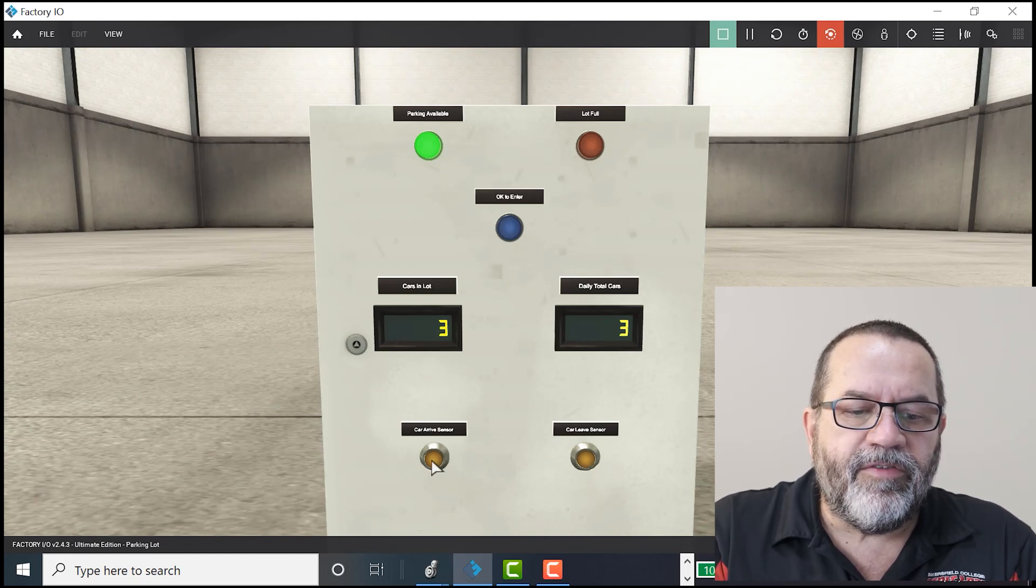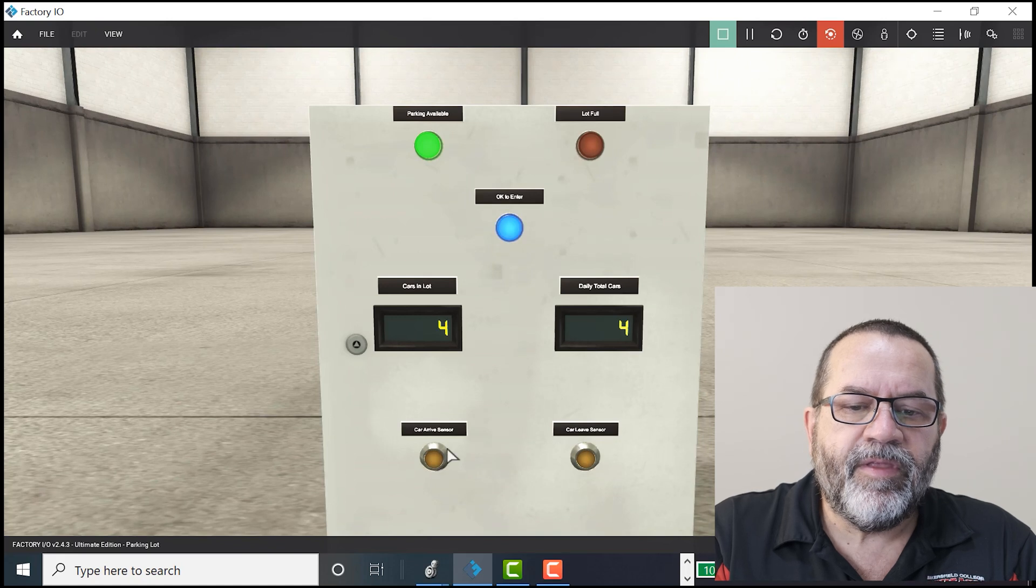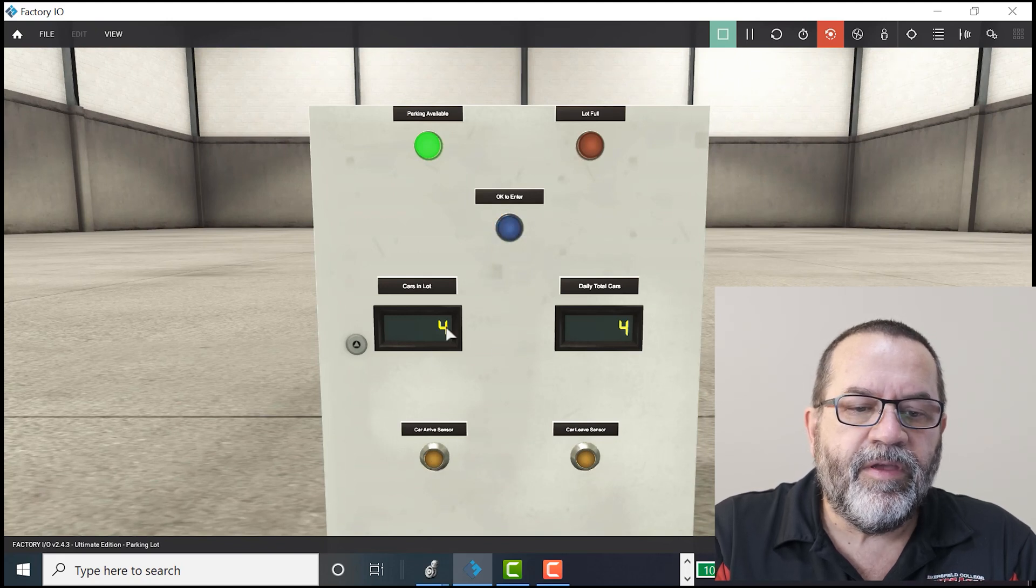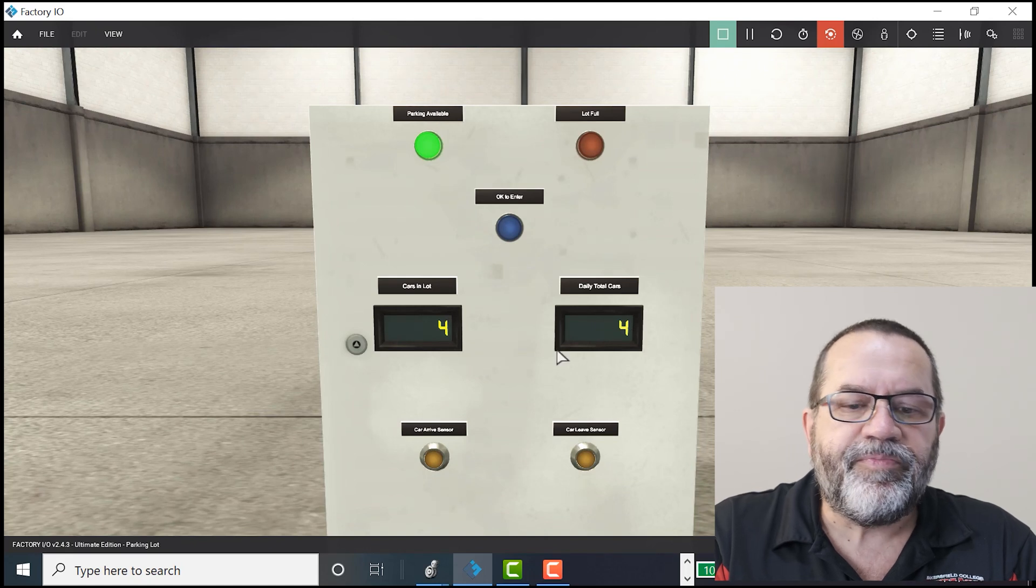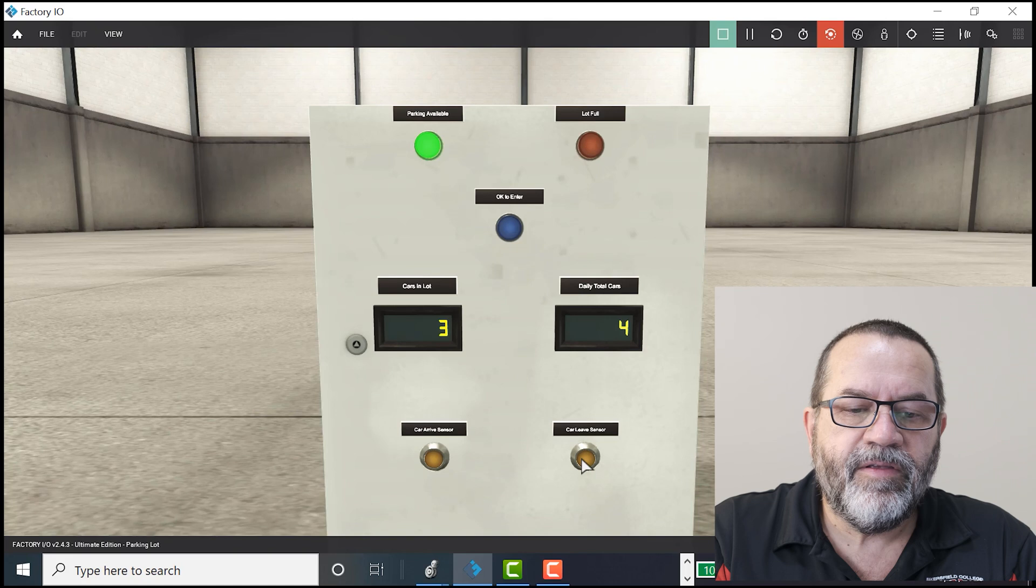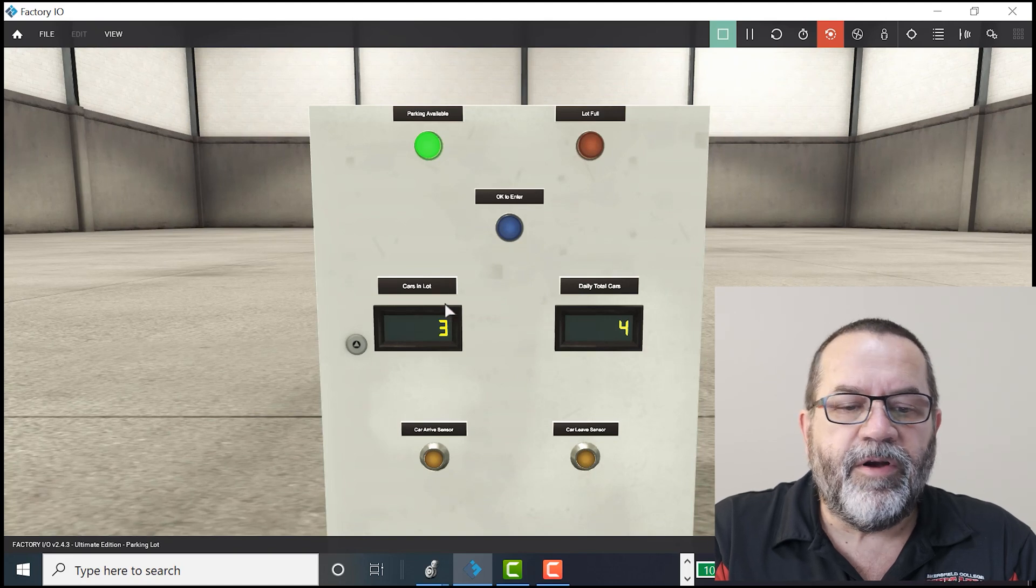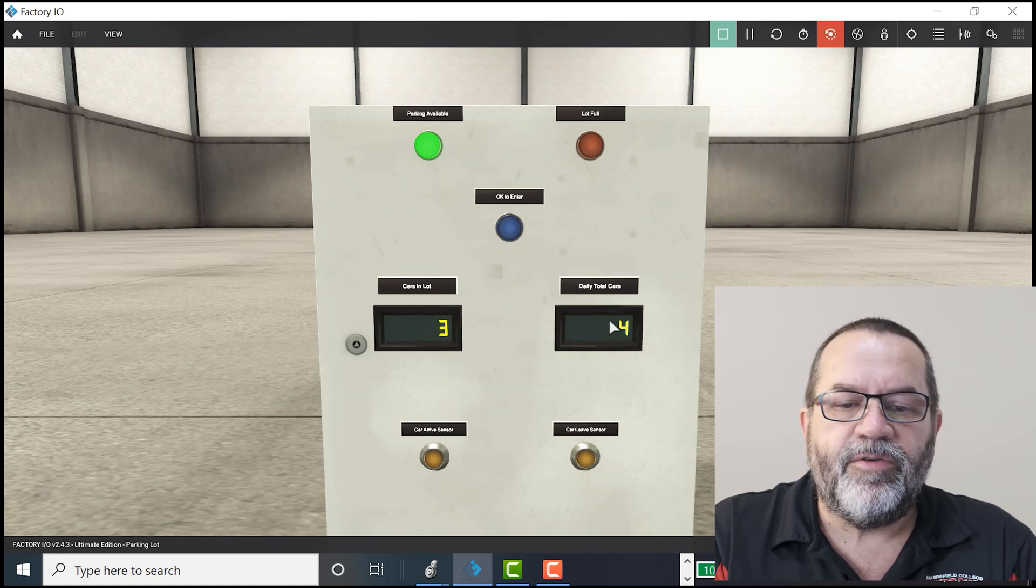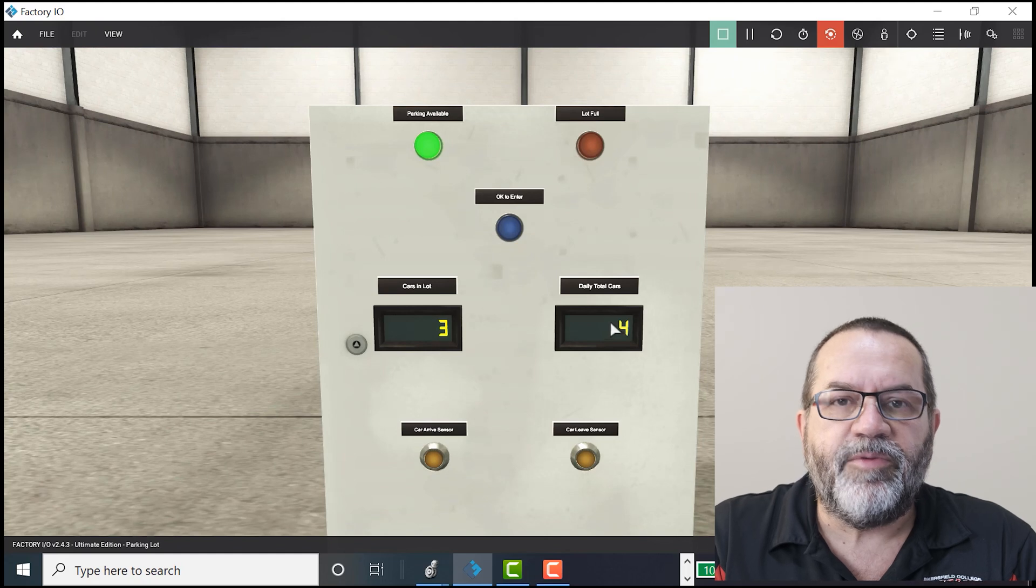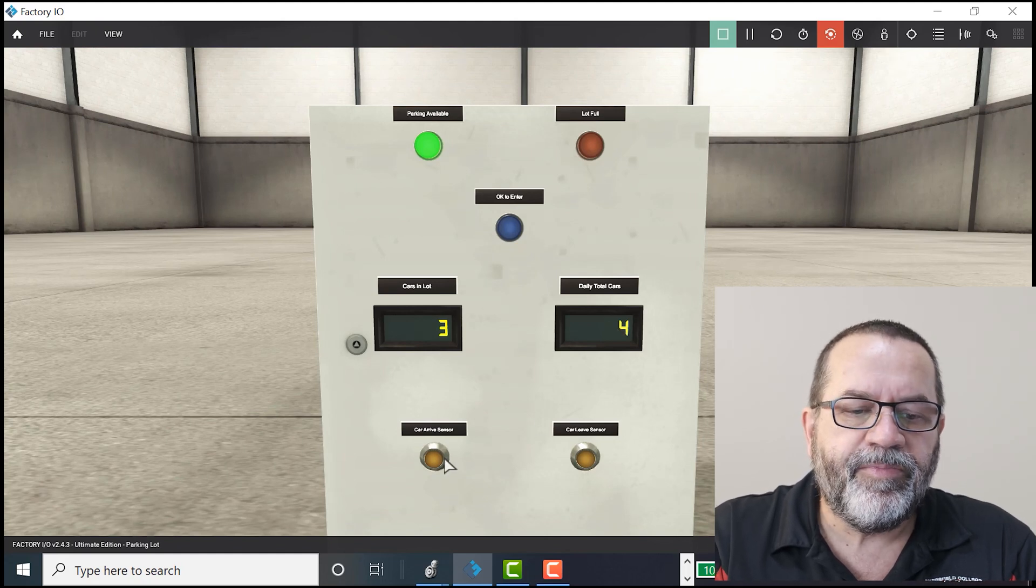When a car arrives and I push the sensor, a couple of things happen. This light goes blue. This counter goes up and this one goes up. When a car leaves, the cars in the parking lot goes down. But the daily total, of course, doesn't go down because we want to keep track of a daily total.